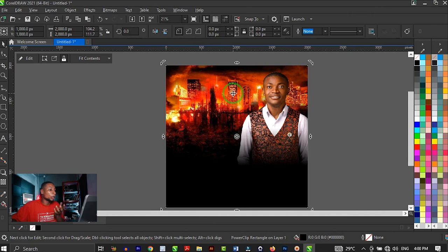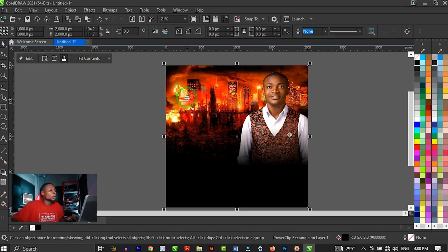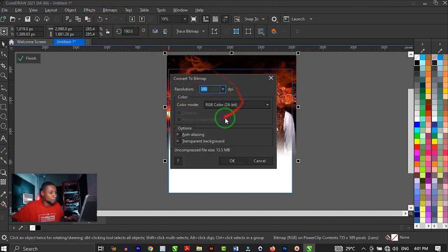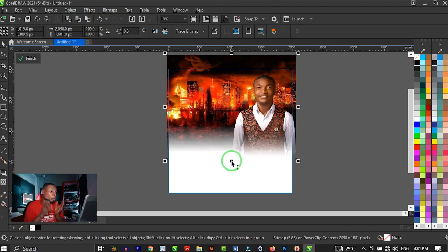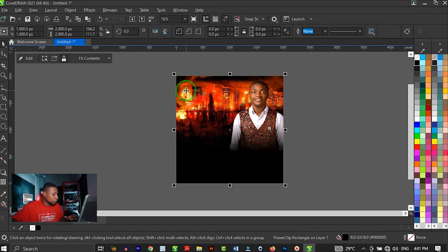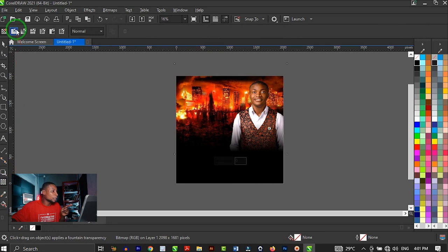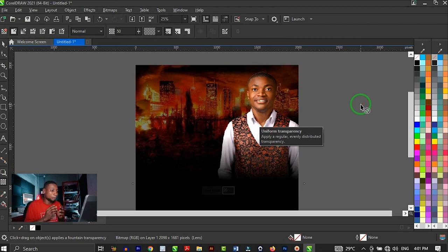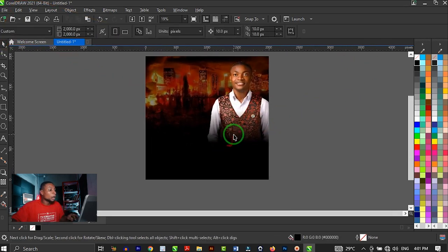Then click on the subject image and create a transparency going downward. Click Finish once done, or hold Ctrl and click outside to close the PowerClip. You can see how cool it looks, but the background is conflicting with the image. Open the PowerClip again and add transparency on the image itself. To do that, click on Bitmap and Convert to Bitmap, click OK, then add any transparency you want. Click on the transparency tool and apply uniform transparency to reduce the brightness on the background.